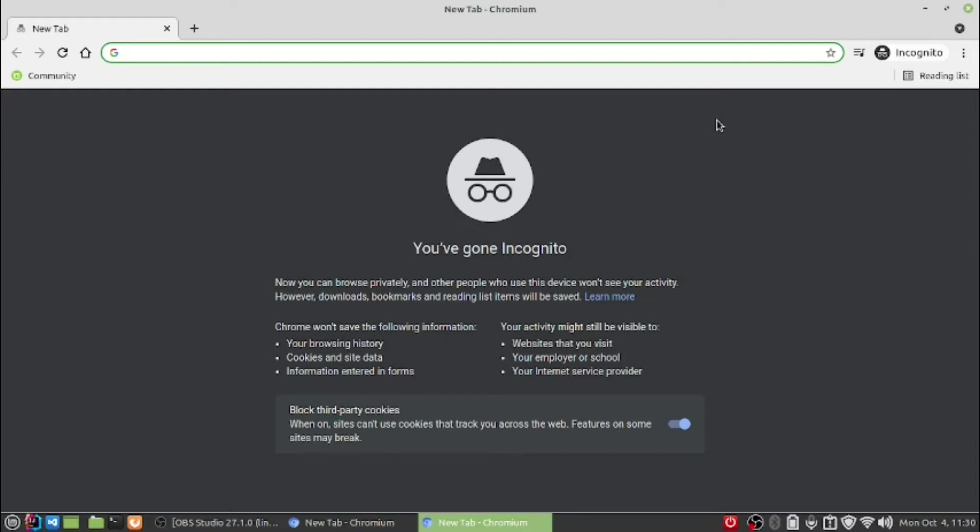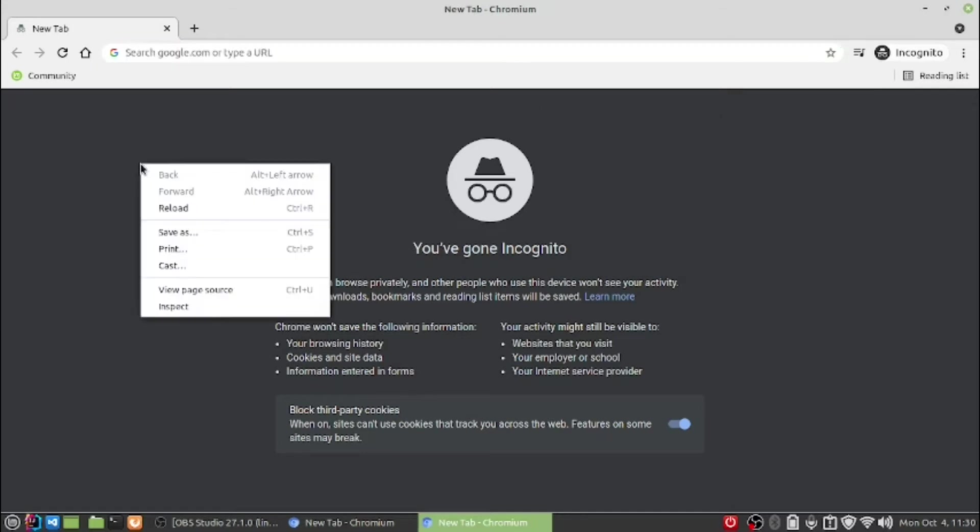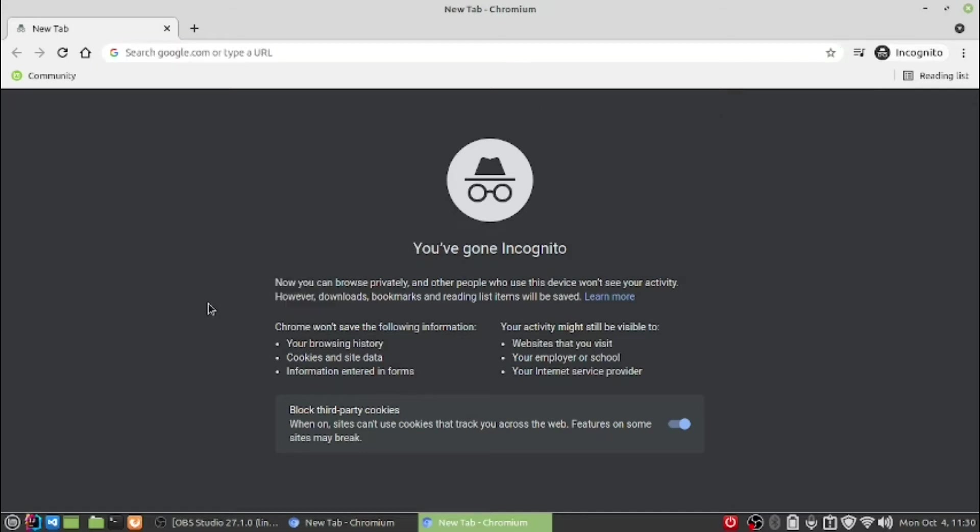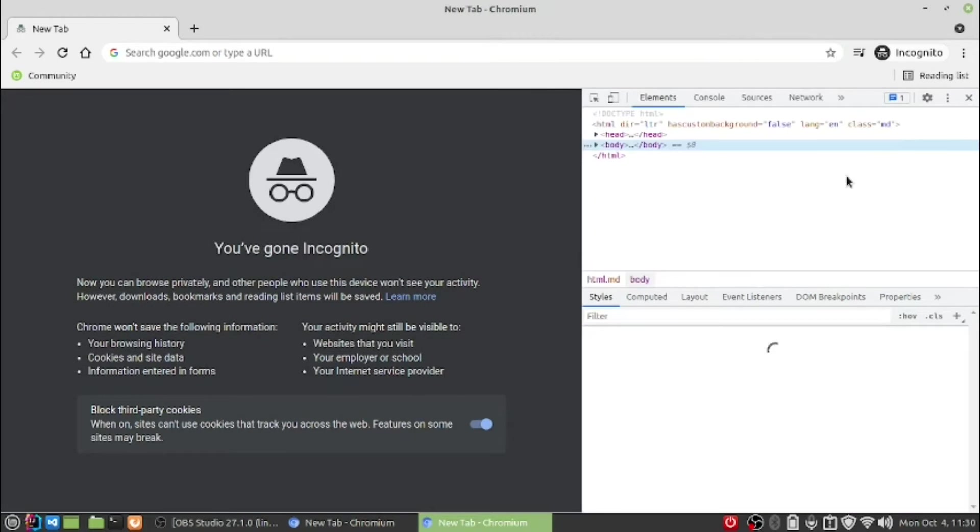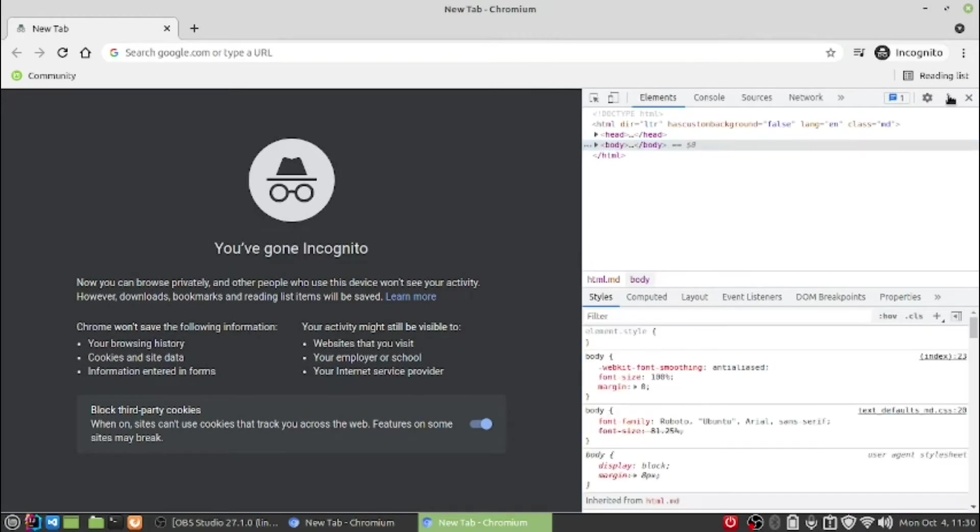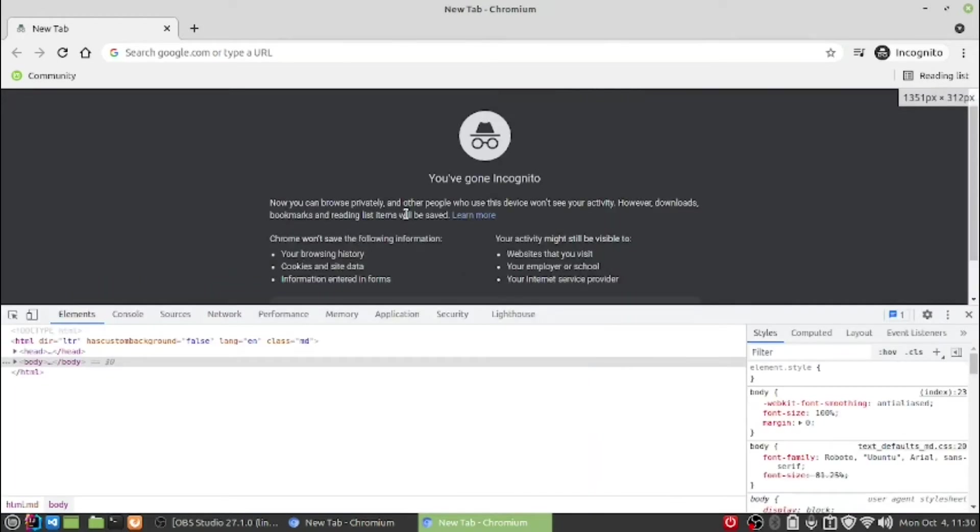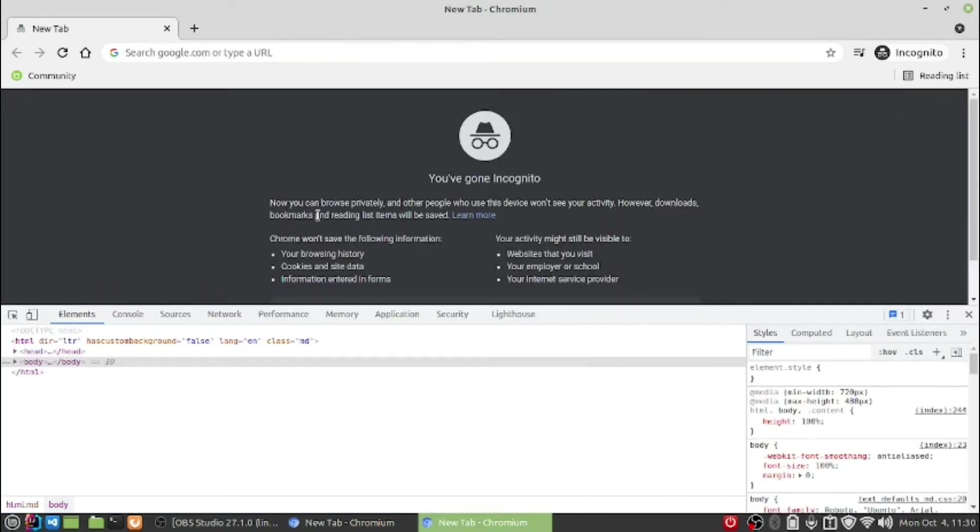To get rid of that, you just need to open the inspect or dev tool in your browser. In Windows and Linux machines, you can do it by pressing Ctrl+Shift+I.